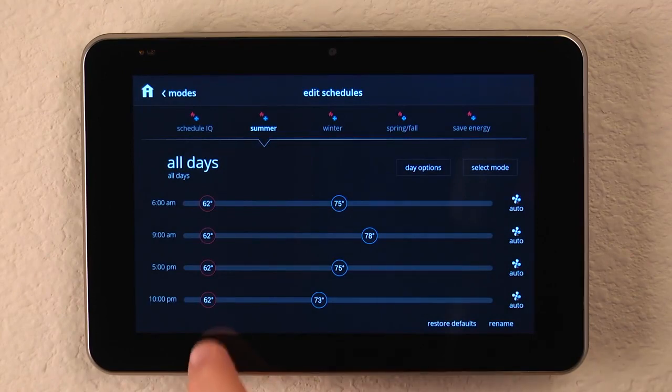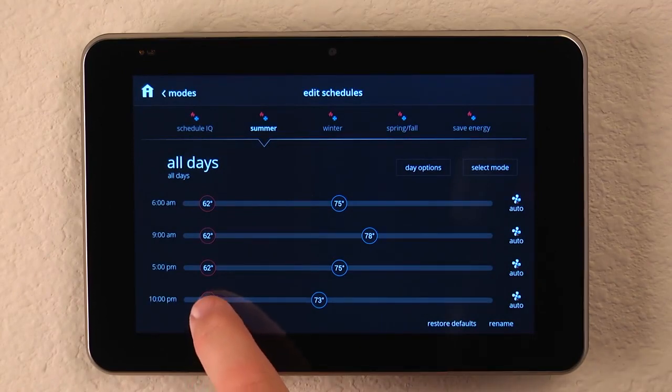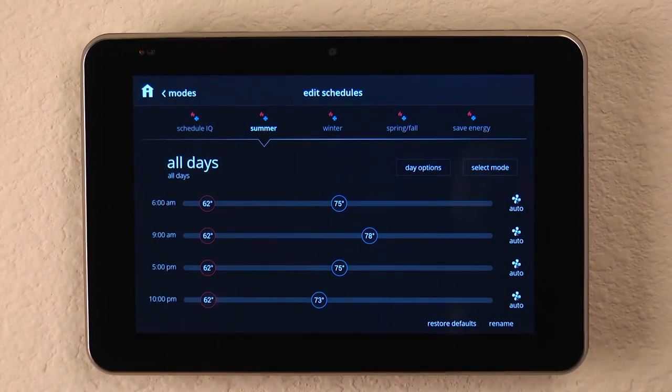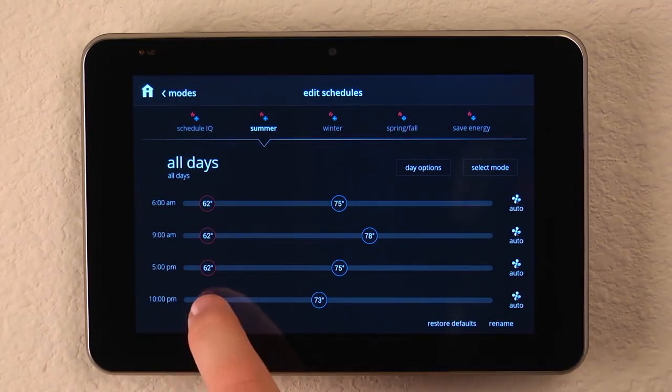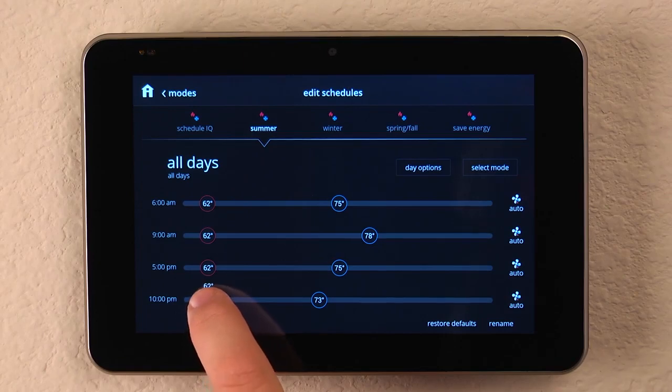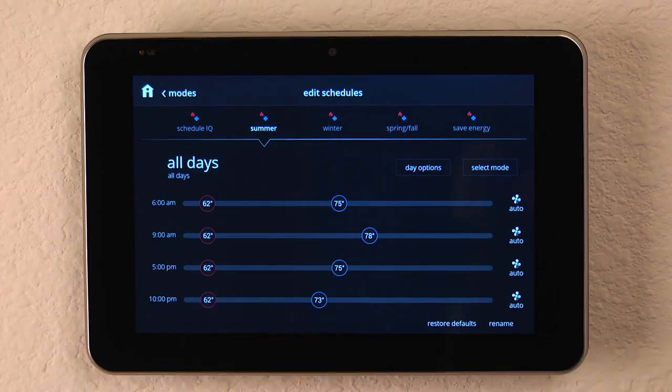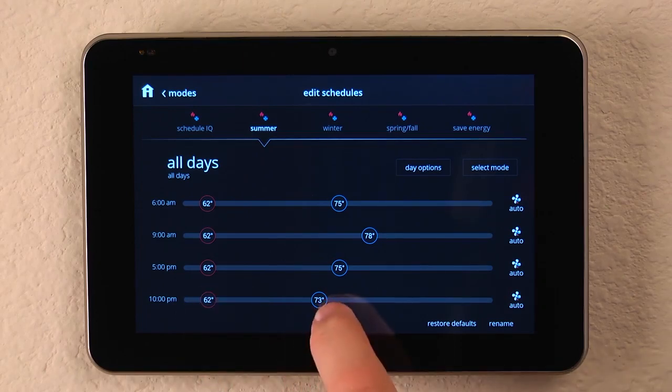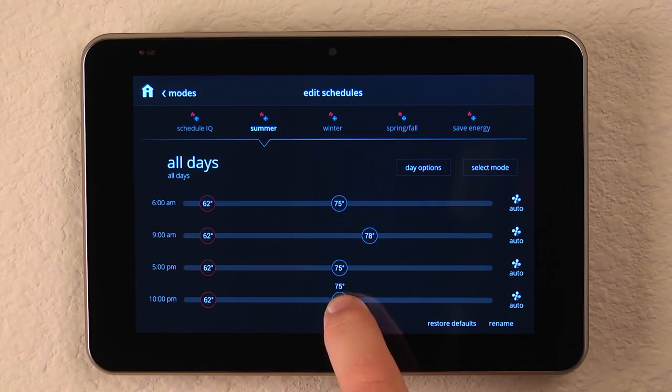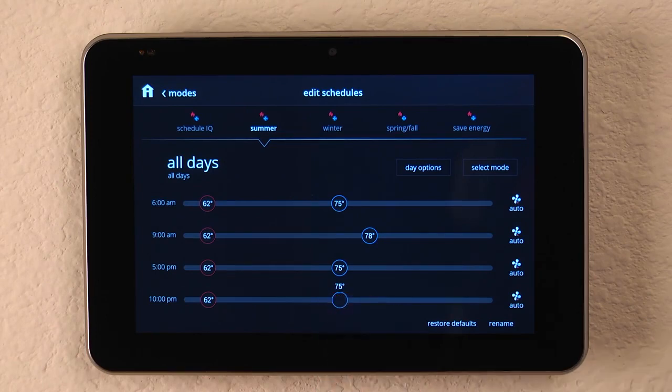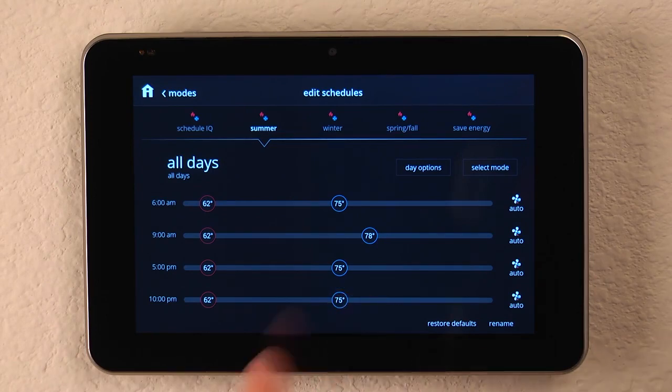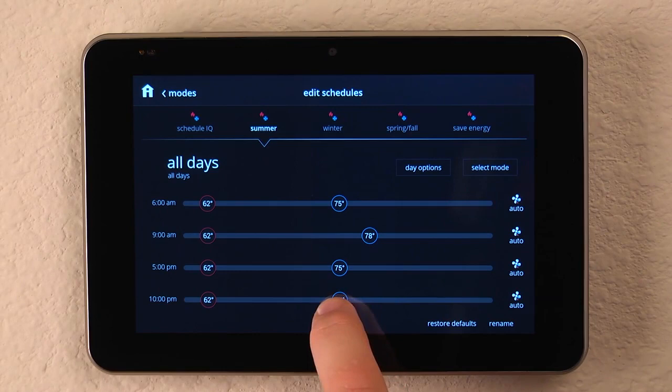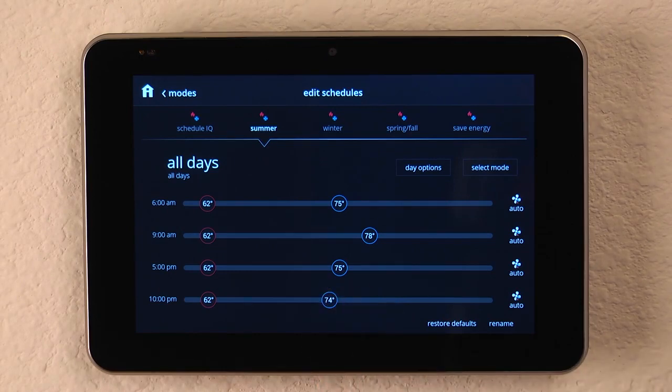And then we can change the set points for that time. If we know we're in bed by 10 p.m., we might set the heater back to a 62-degree set point. And we might raise the temperature of the air conditioner up so it's not wasting as much energy. Or if you like to sleep a little cooler, you might even lower the set point so you sleep a little bit cooler.